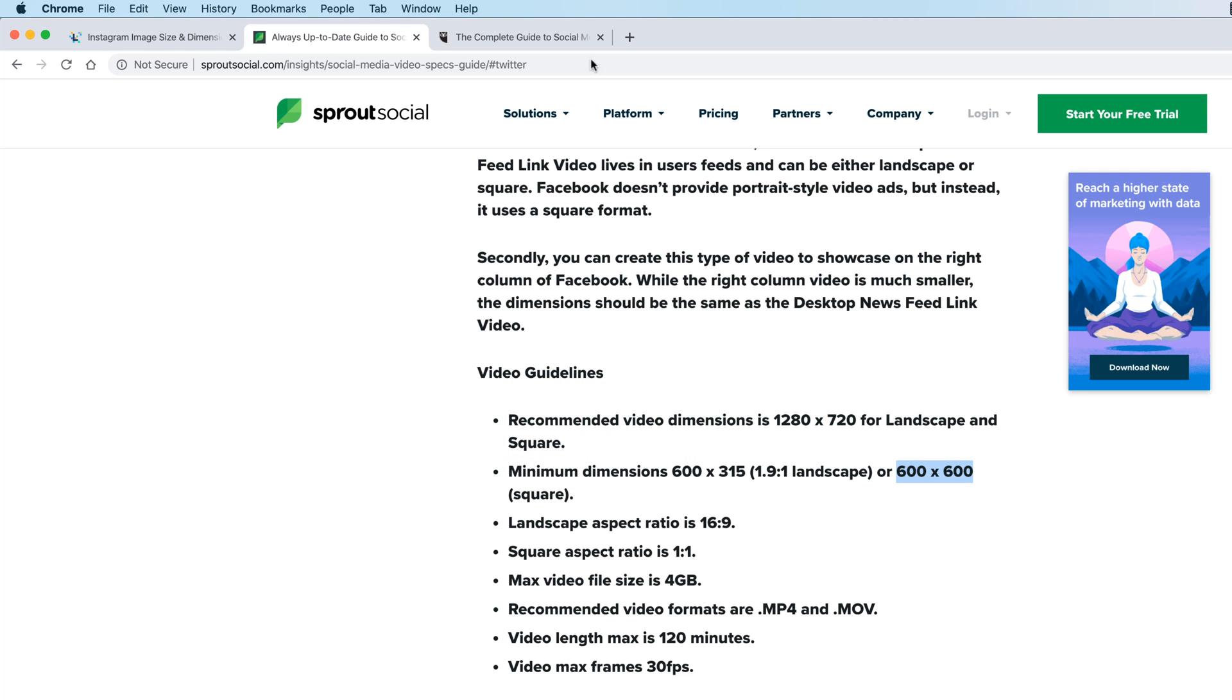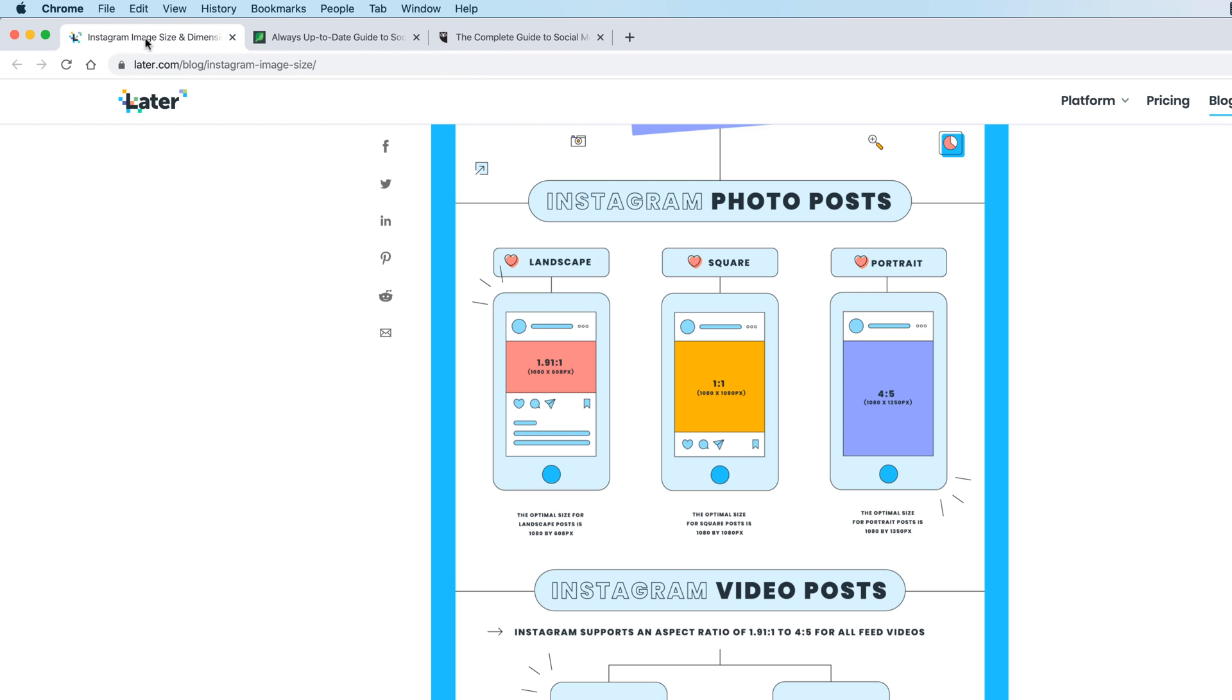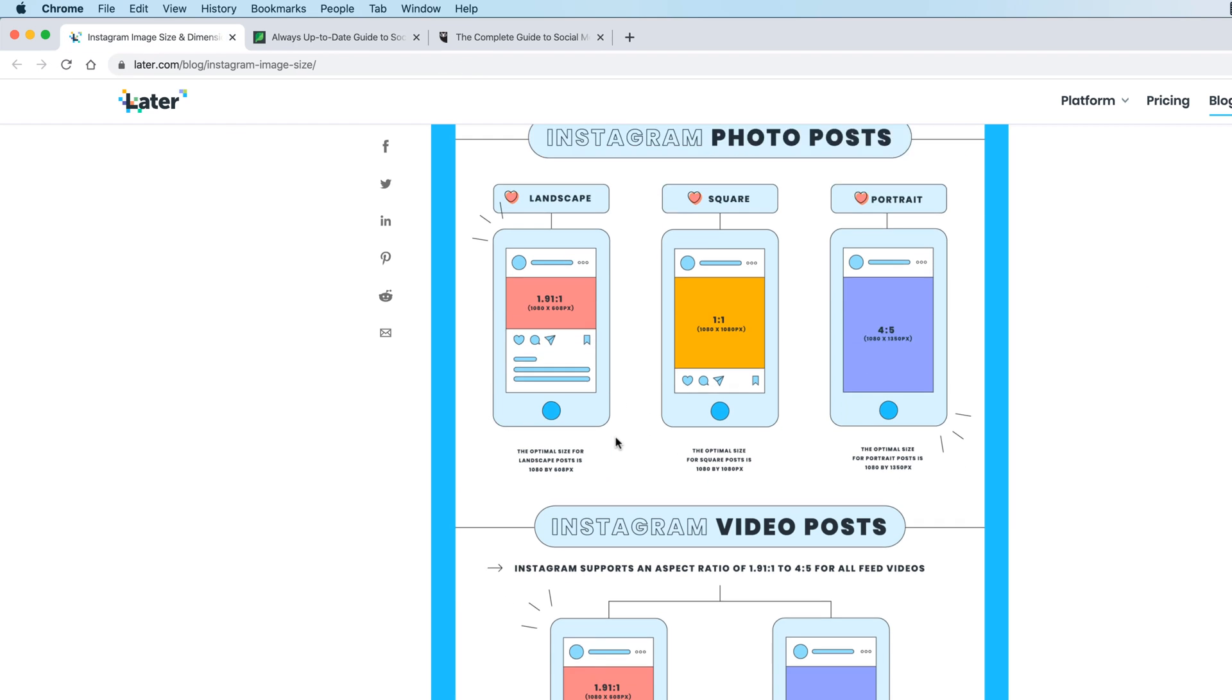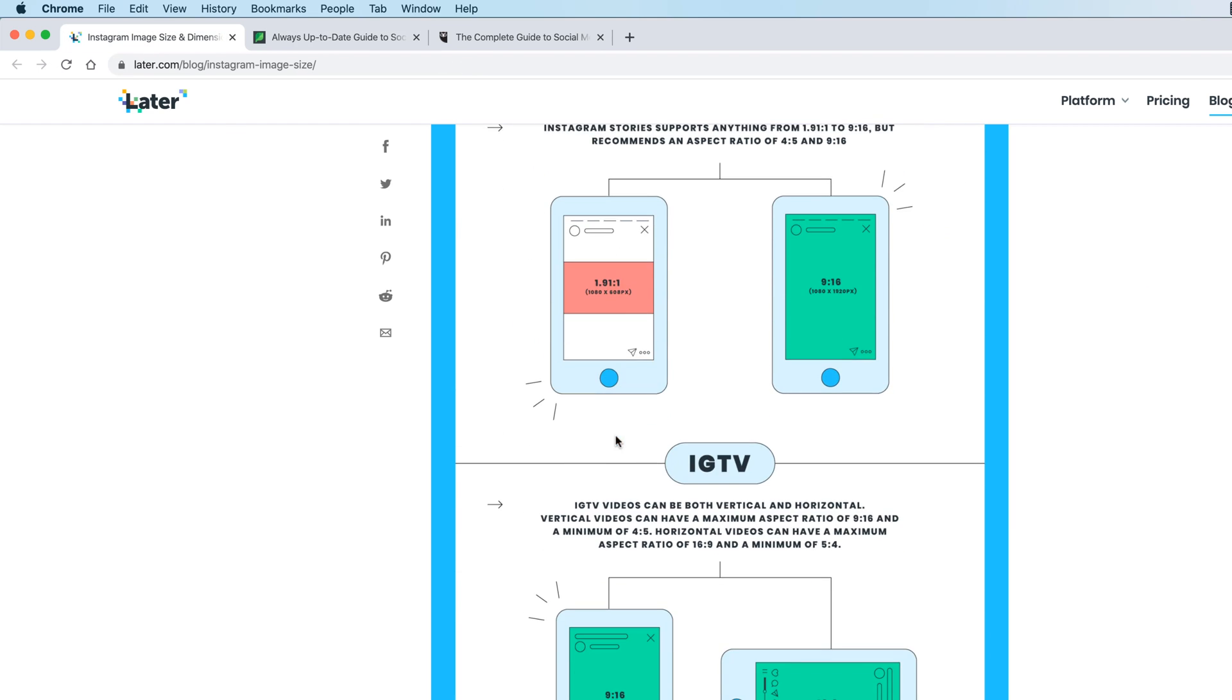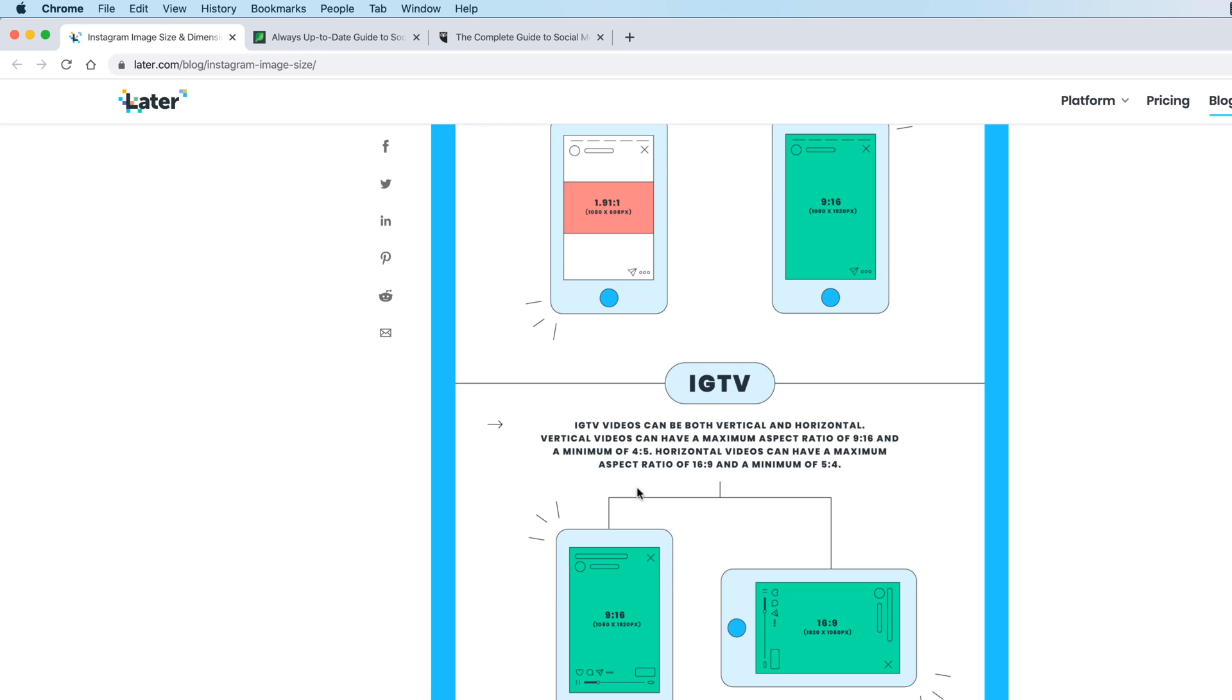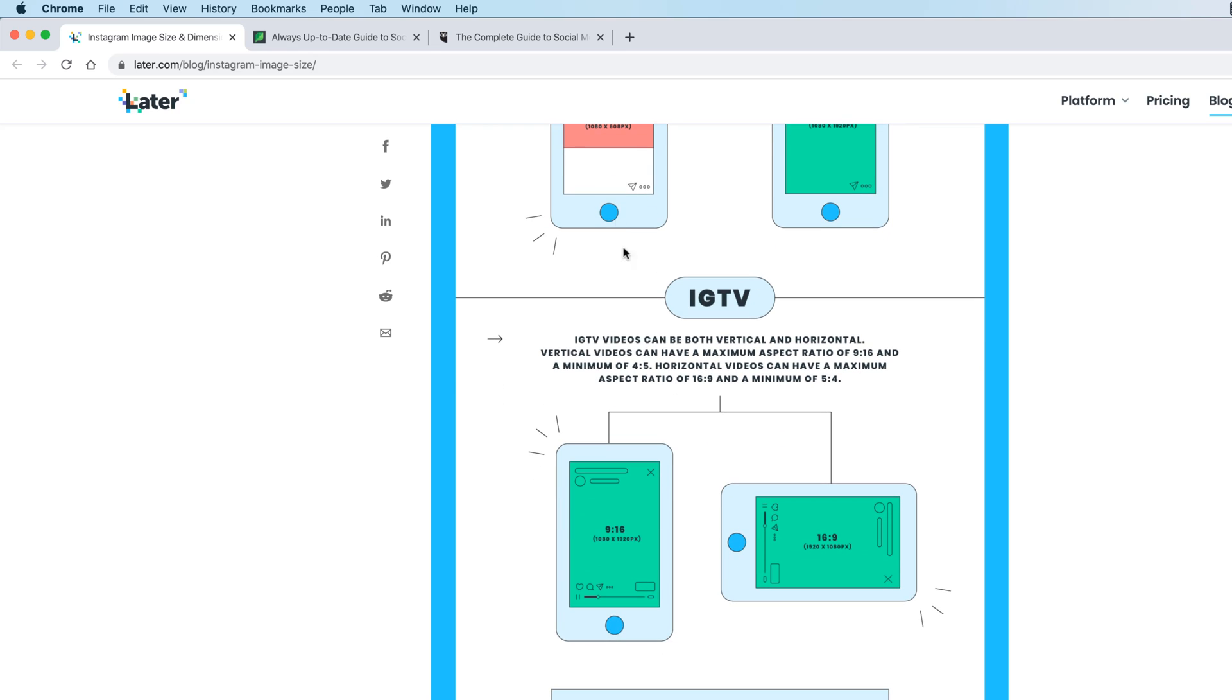You can see, at the moment, we're using the 16 by 9. So if we were ready to make video for, let's have a look. This one, 16 by 9, here we go.